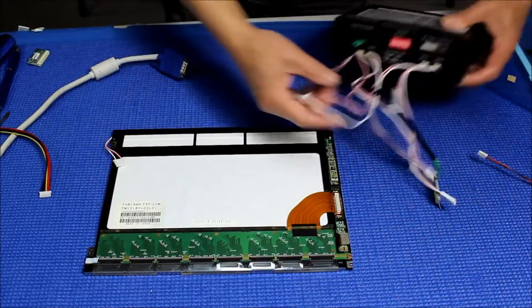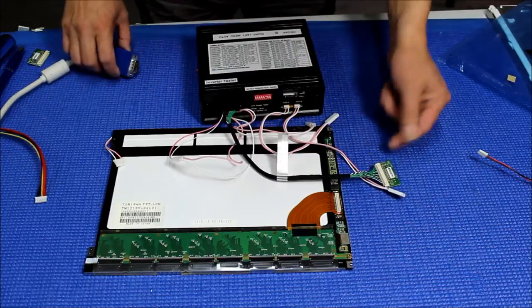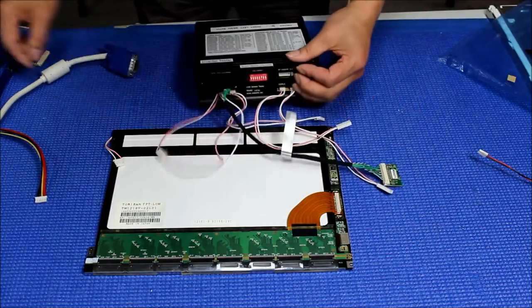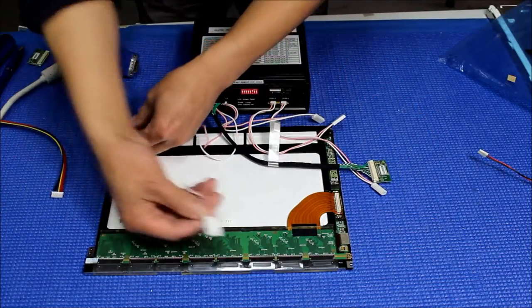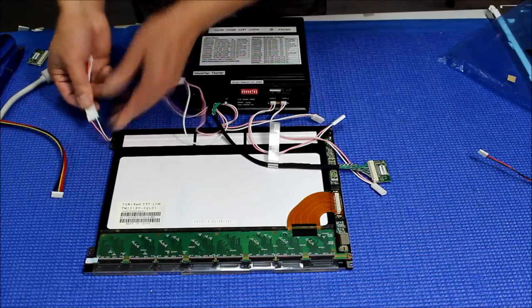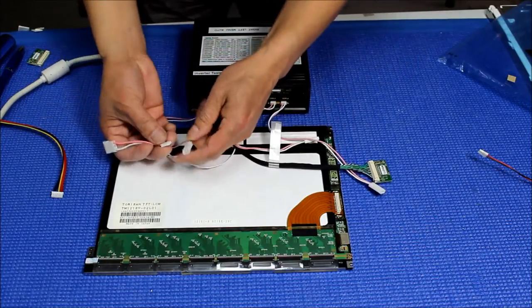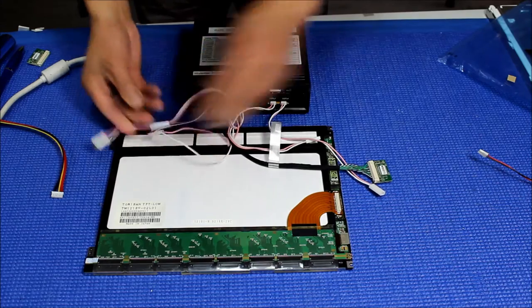The part number is TM121SV-02L01. This one's simple - same setting, 800 by 600. You just get wire adapters to connect this to one of the CCF connectors on the LSTL-03.